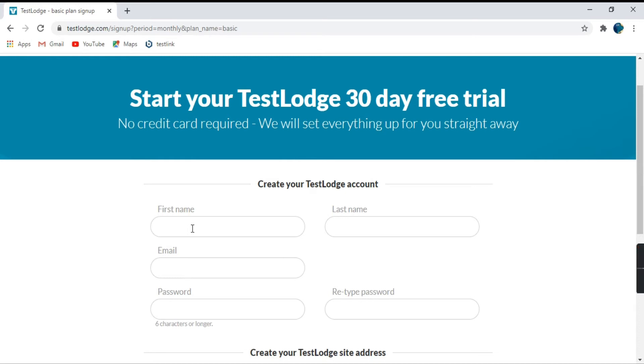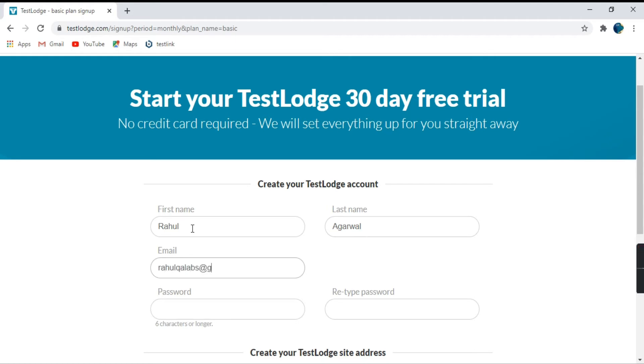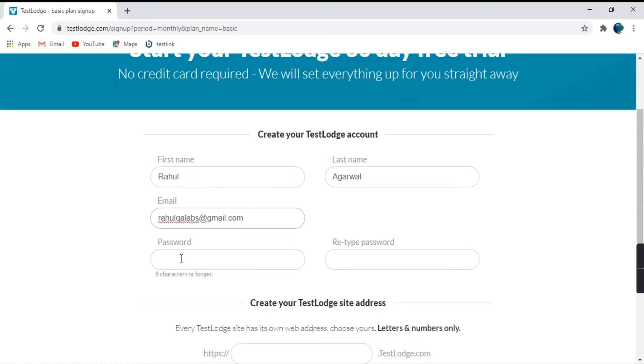So it is asking you to fill some details out here. Let's start. We'll fill here. Email. Then you can choose any password as per your requirement.